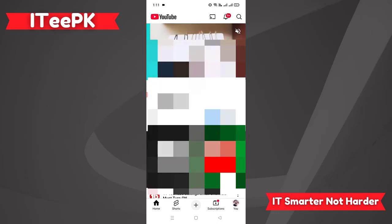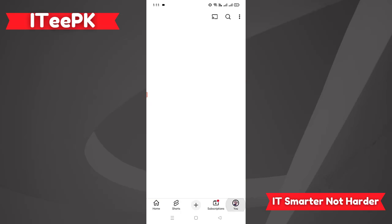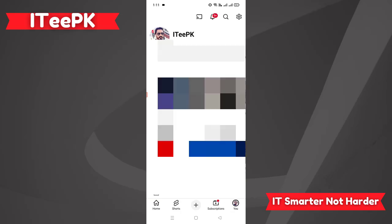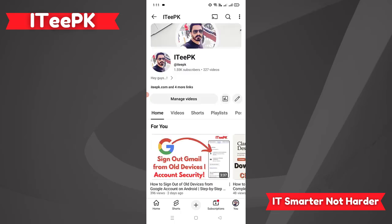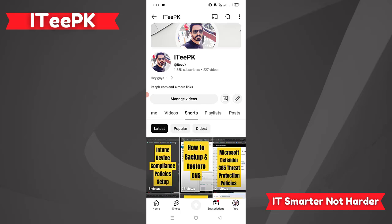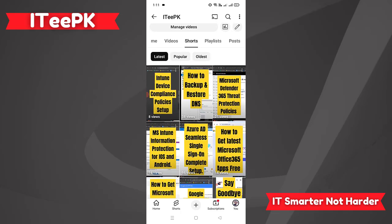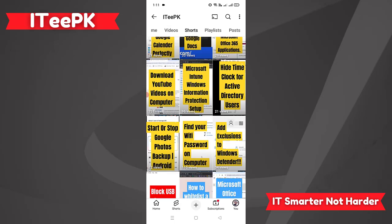In the YouTube app, let's go to the profile icon, where I can see my channel. Once I am in my channel profile, I can click on 'View Channel.' Once I click on View Channel, I can go directly to Shorts, and here I can see all the Shorts I have created for my YouTube channel.